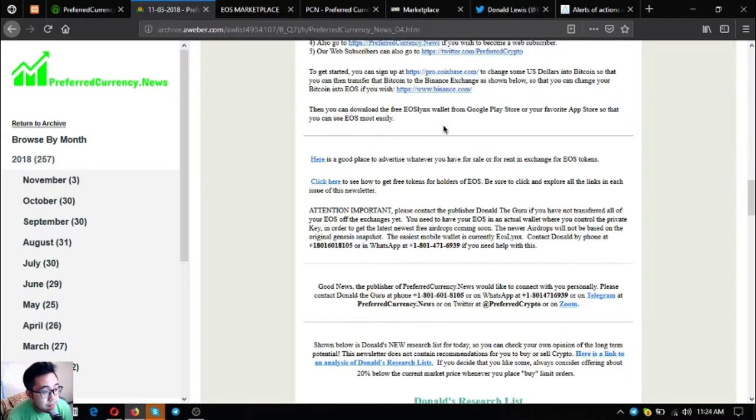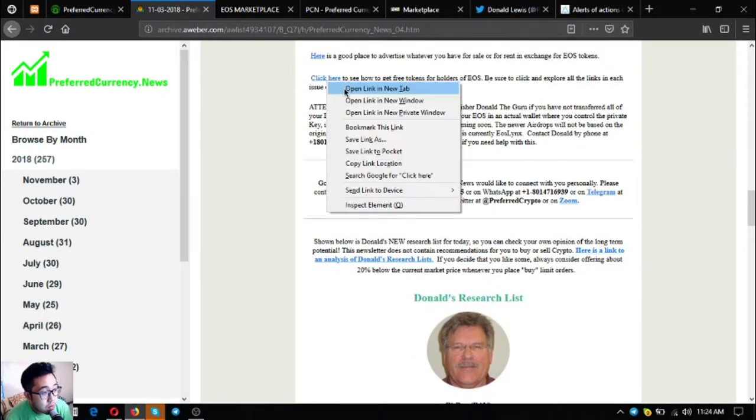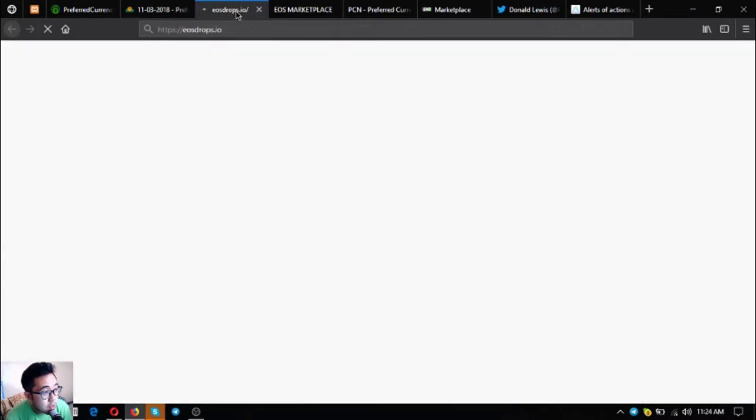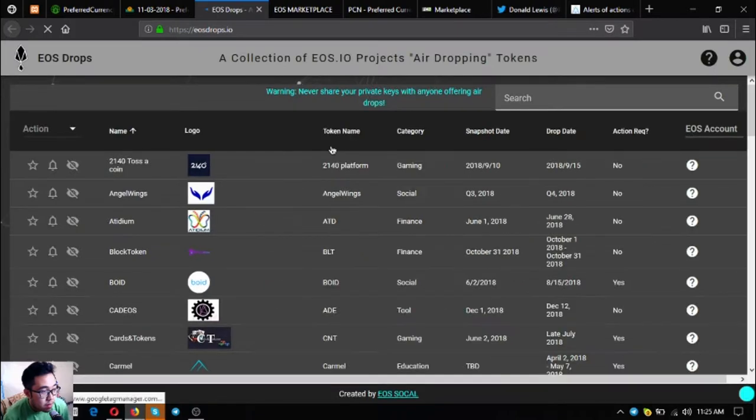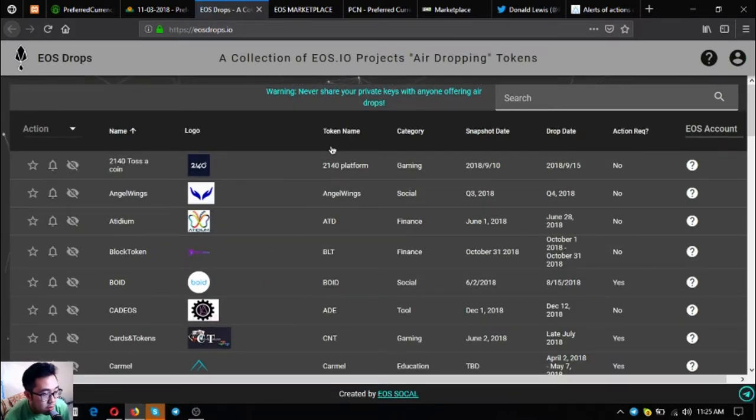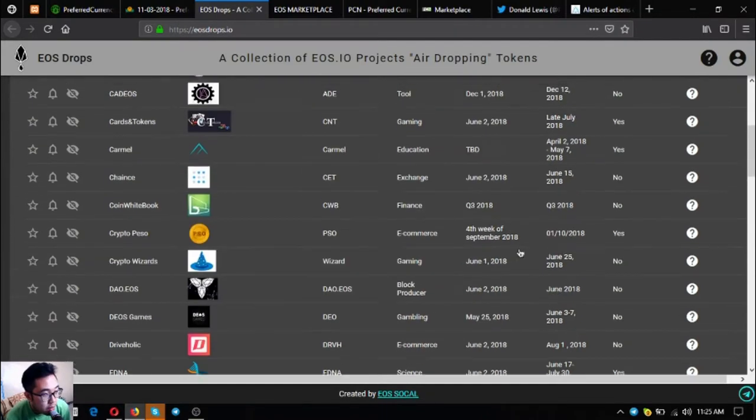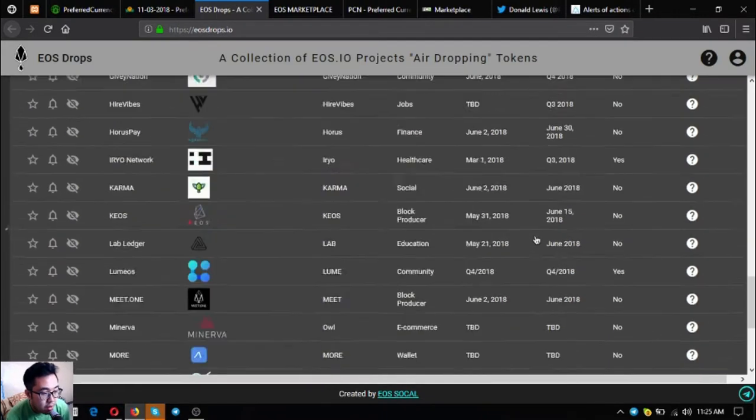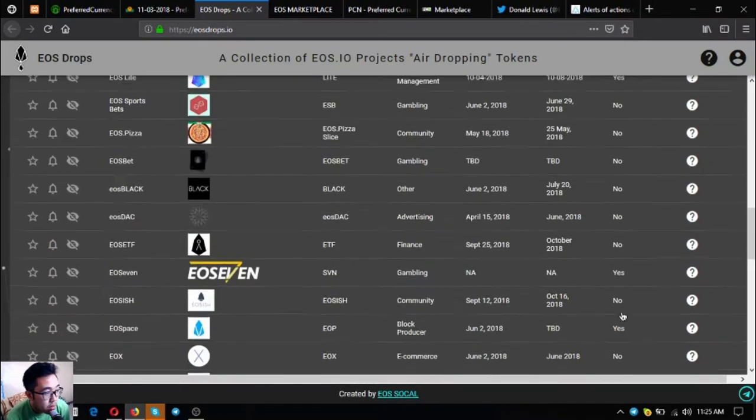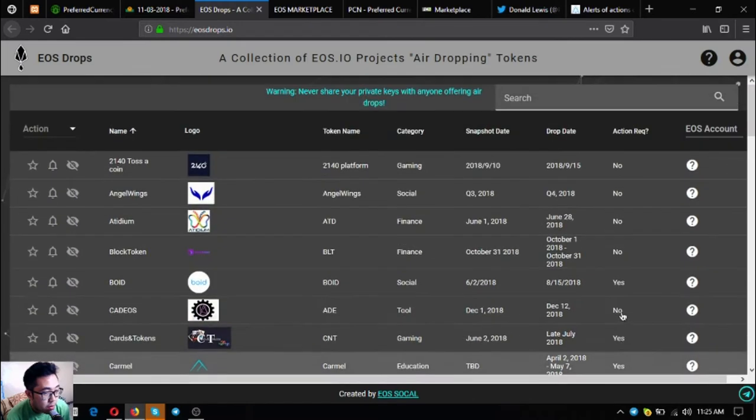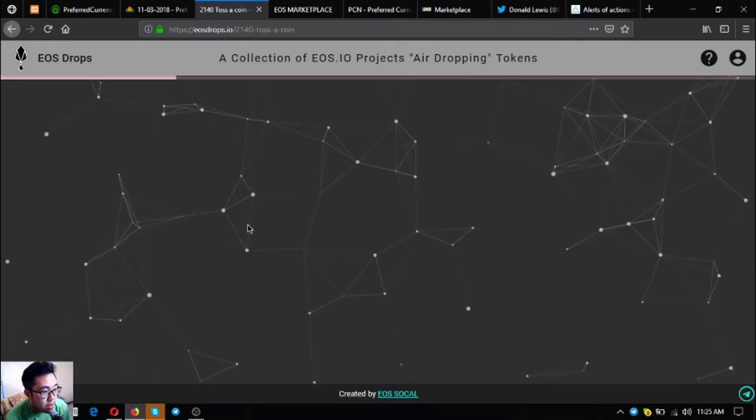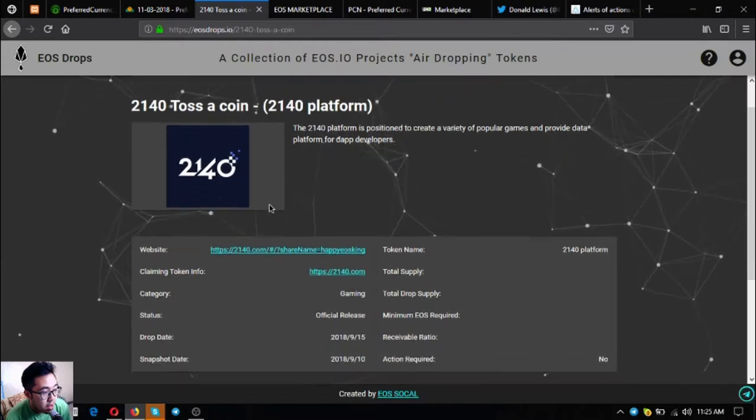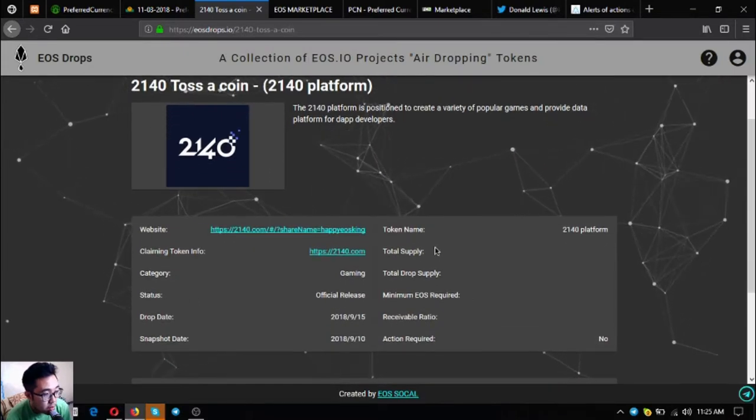Also is a link that will redirect you to eosdrops.io. In this link, they will inform you of the latest and upcoming EOS airdrops. Currently, there are 57 new airdrops for EOS. If you have time, you can claim them one by one. All you have to do is just click and all the information here are displayed already.